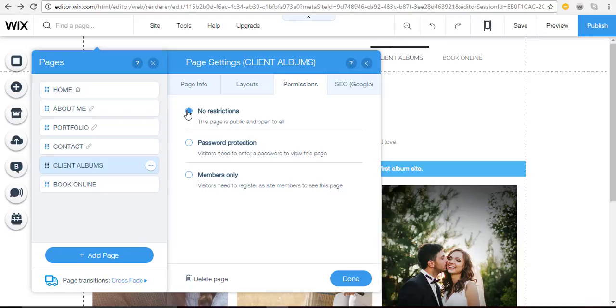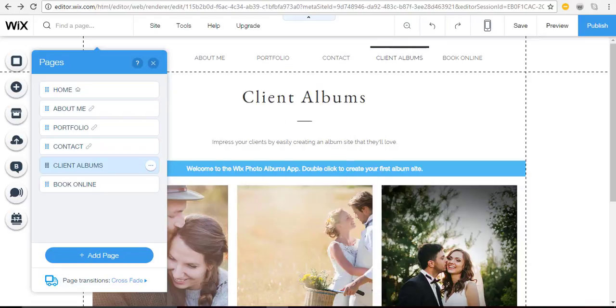So it's that easy to password protect any page on your Wix website. Thanks so much for watching.